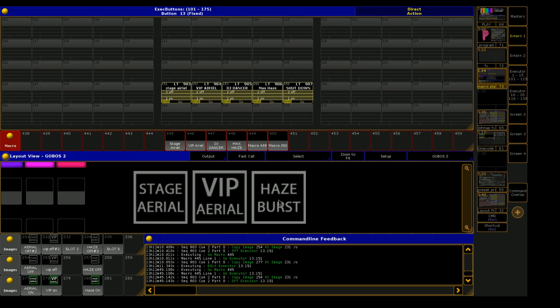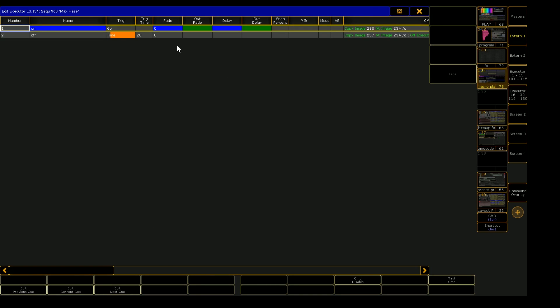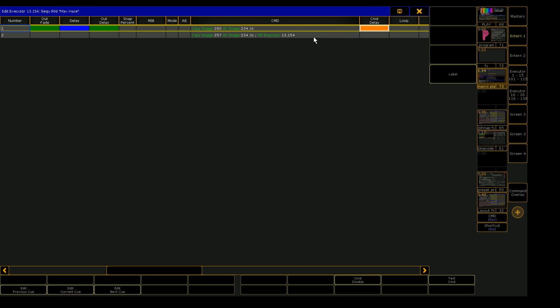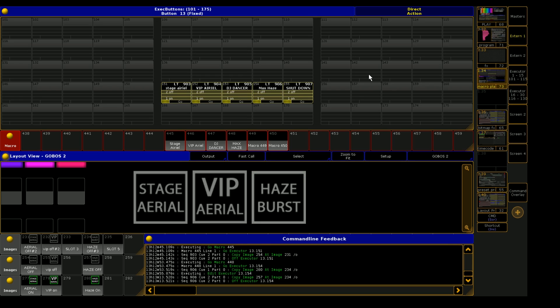So for example, the haze burst, it's the same exact story, except the trigger for the off executor is time instead of go. And it lasts for 20 seconds. And then it does the same thing in the command section. It copies that image back. So once that 20 seconds expires here, we'll see that the image will flip back to off and the executor offs.